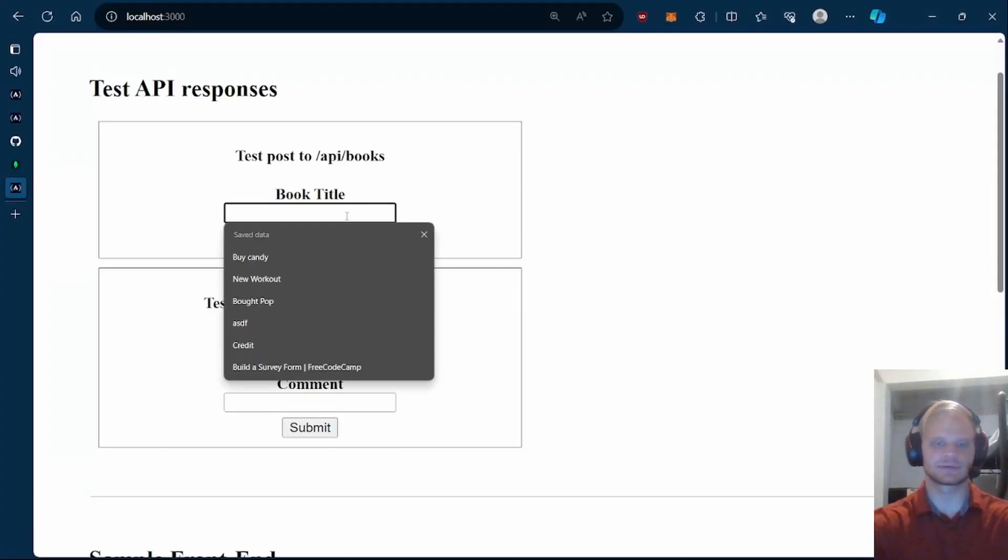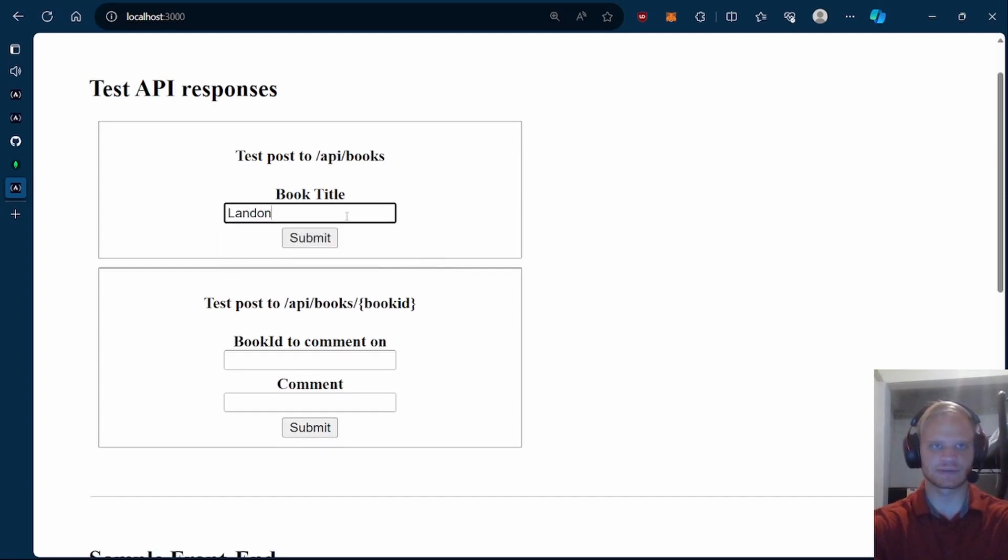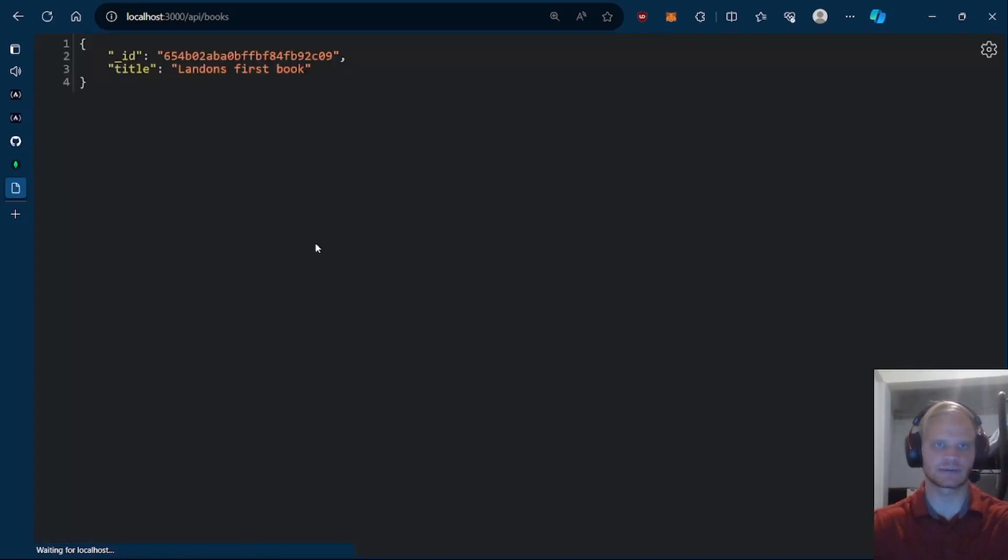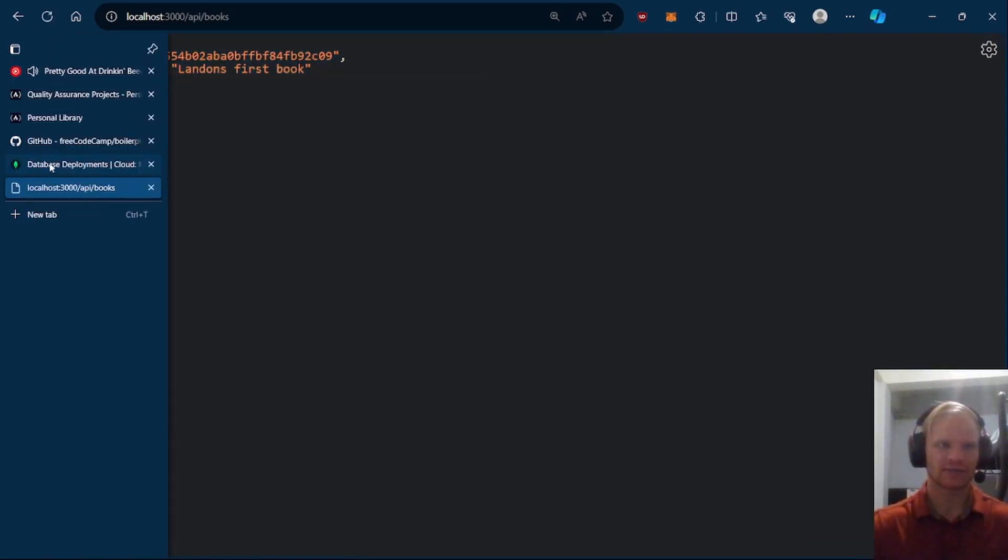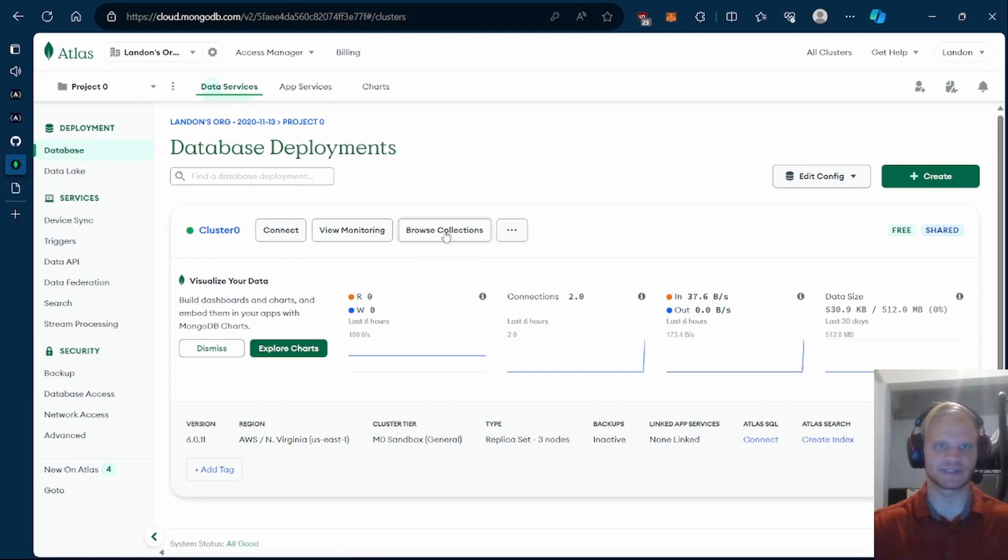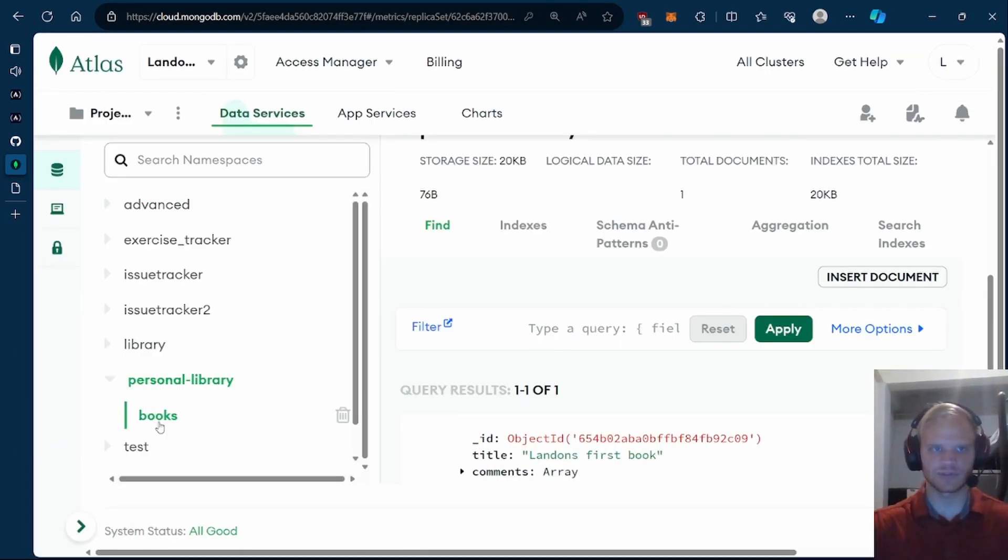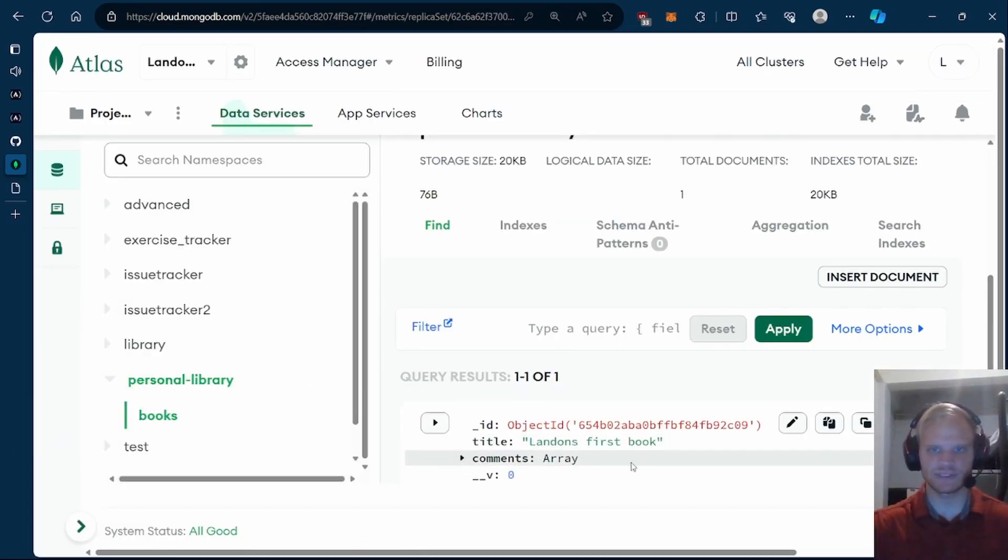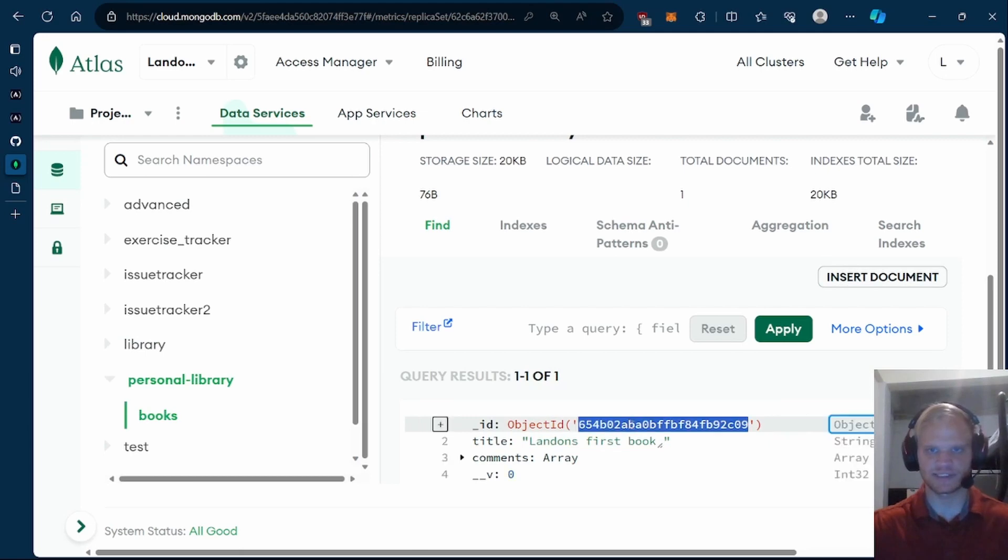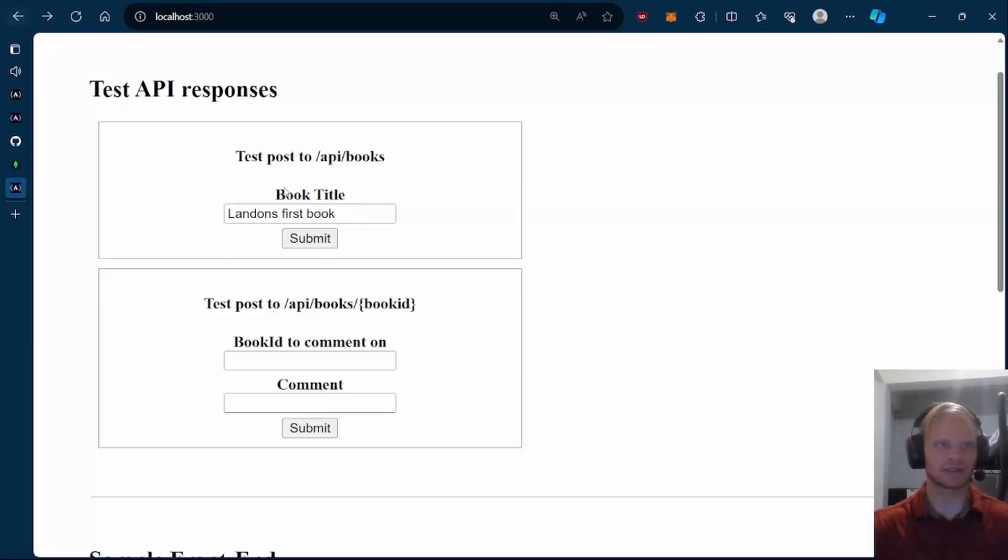If I have a book title in here, like Landon first book, and we submit that, here we get our ID back and our title and we should be able to check in our database and see that data. Yeah, here we go. Personal library books and we have Landon's first book with the same ID. 654B, same ID.